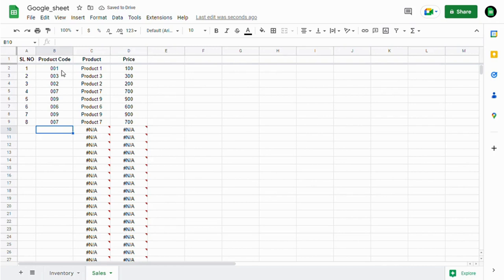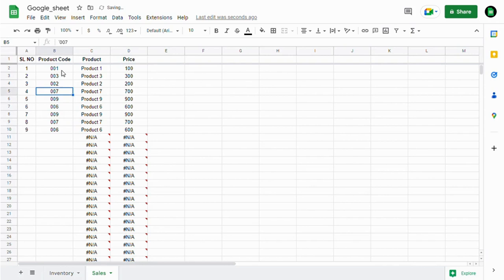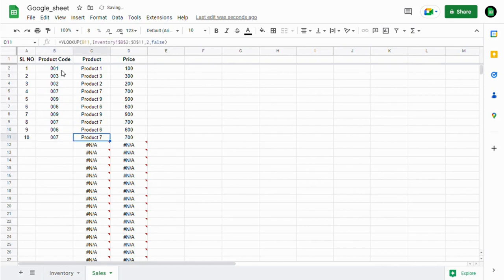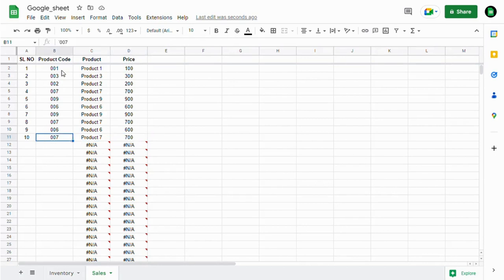Now, just by adding the product code, you can pull the product details as well as the price data. This is how you can use the VLOOKUP formula. Thank you.